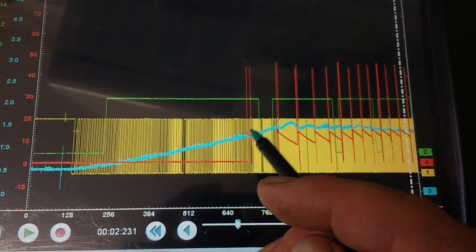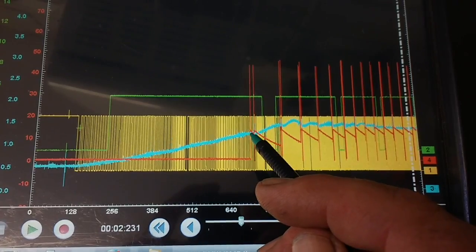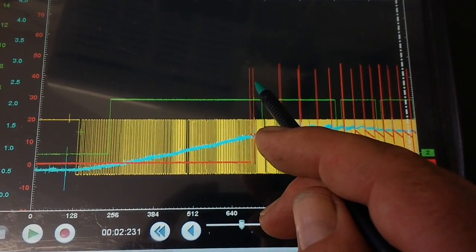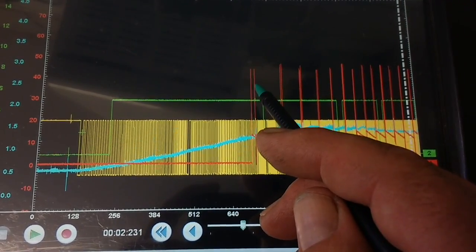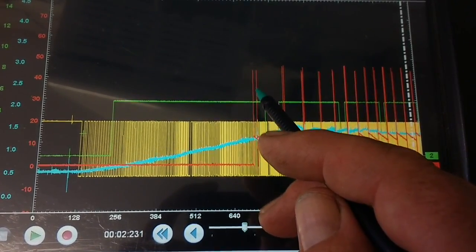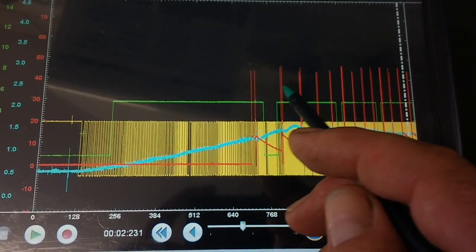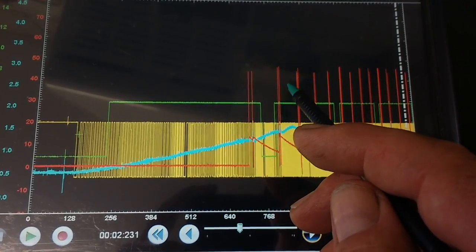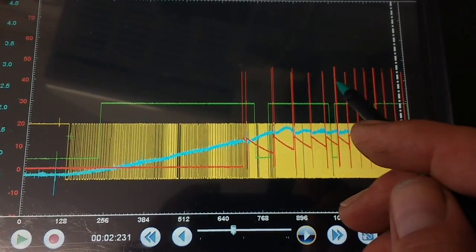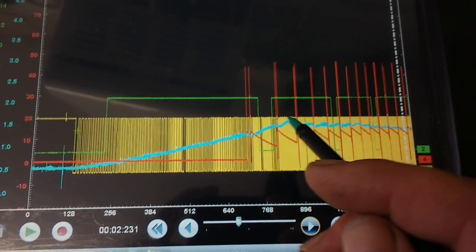As soon as it sees 1.3 volts, which is at this bit, that's when the first injection event takes place. So that's when the injector is fired and that's all the subsequent injector events in the red traces.